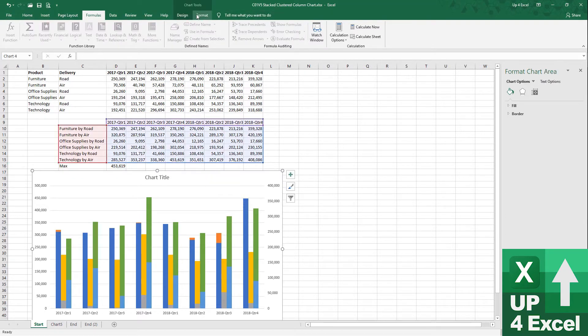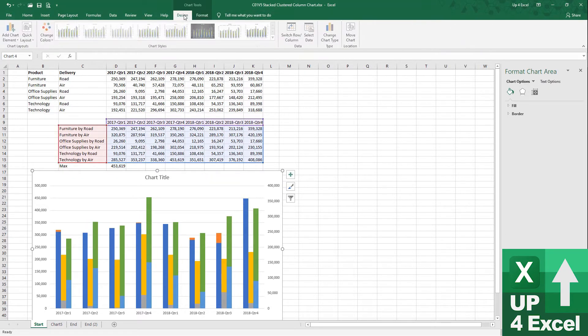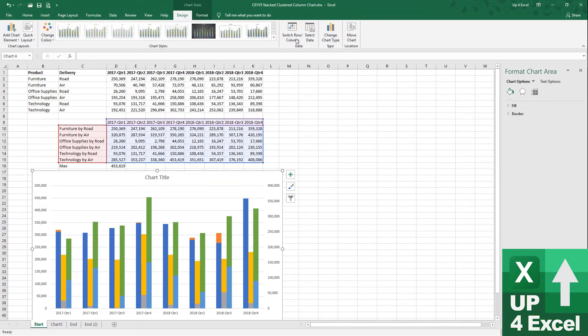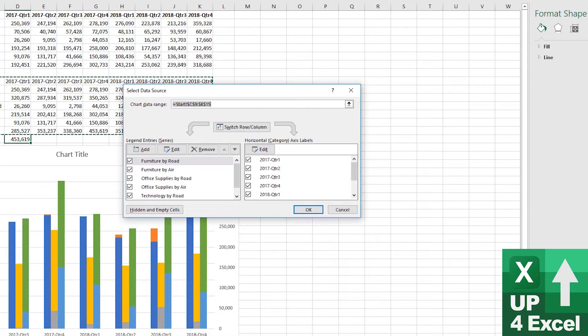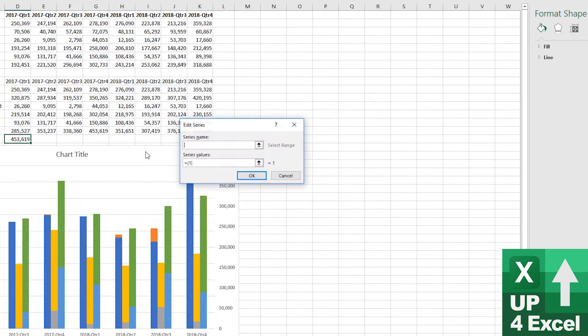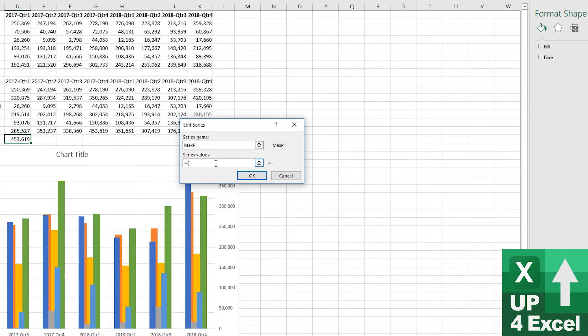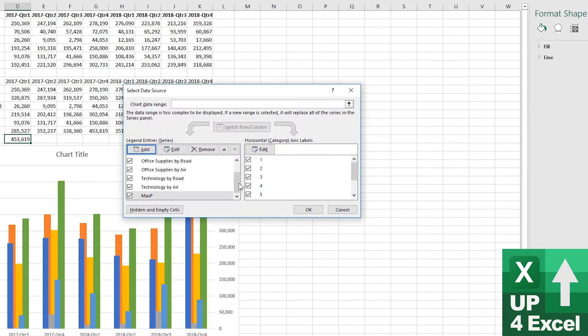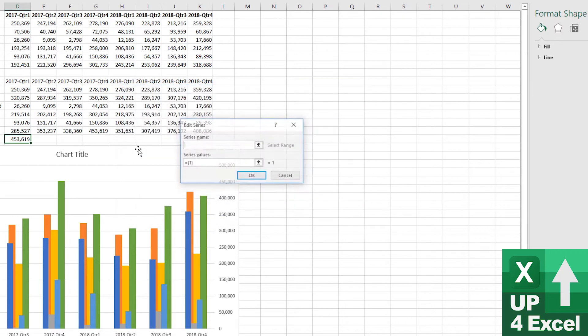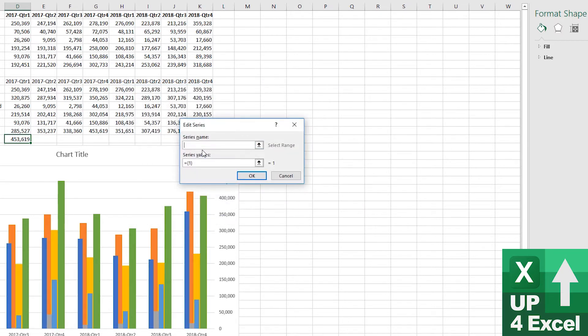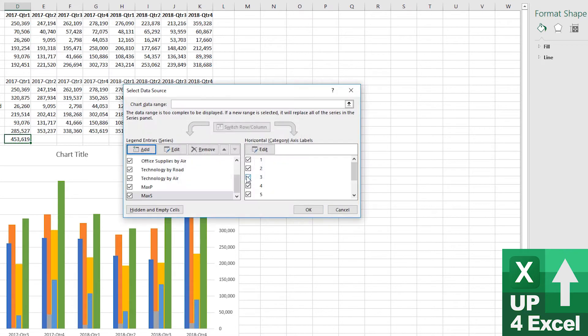The way I do that is I'll go back to the design of the chart and select data, and I'm going to introduce a new series. And I'm just going to call it max p for primary. And on the value here, I'm just going to say it's that value. Okay. And then I'm going to add another one and call it max secondary, max s, and put that one on as well. Okay, so I have two new series now, a max p and a max s. And click OK.